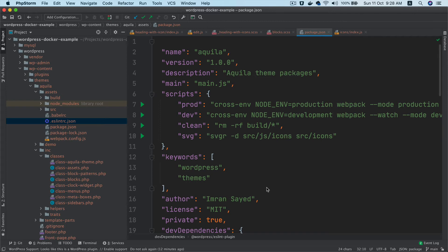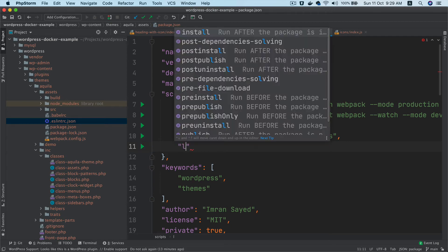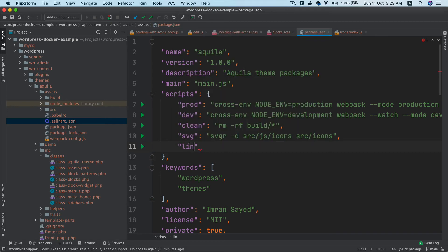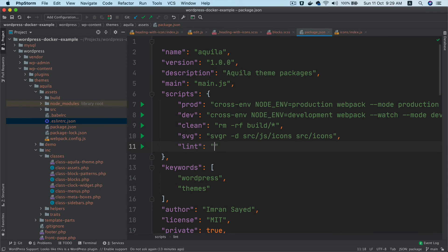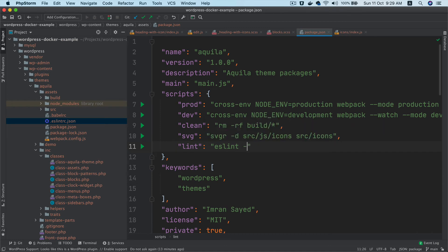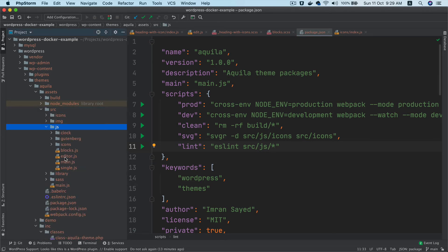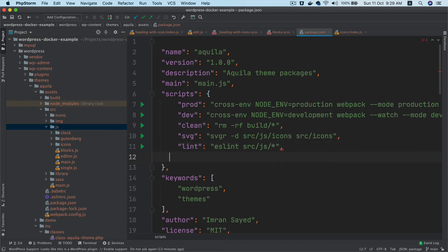Now we'll write scripts so we can run ESLint and automatically fix JavaScript errors. This will be 'lint' - you can name it whatever you want. The command will be eslint src/js/* to lint all files in the JS directory.